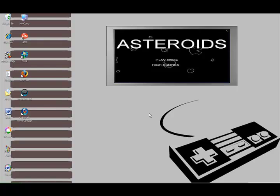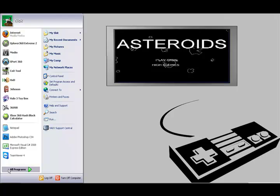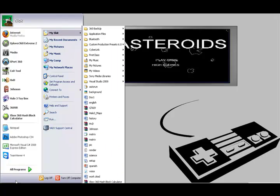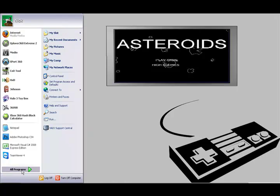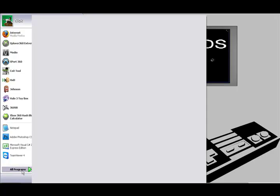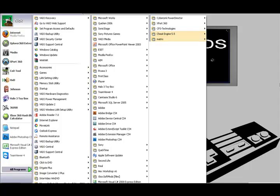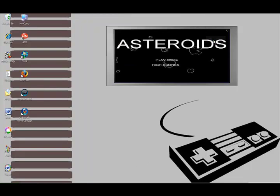Alright guys, today I'm going to be teaching you how to make a Matrix-looking thing using C# coding with Microsoft Visual Studio.